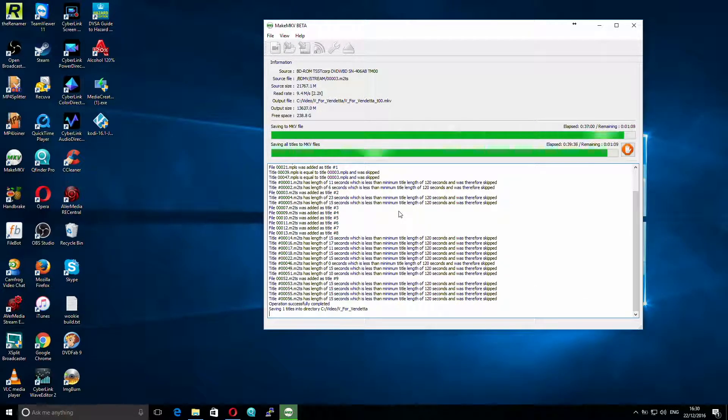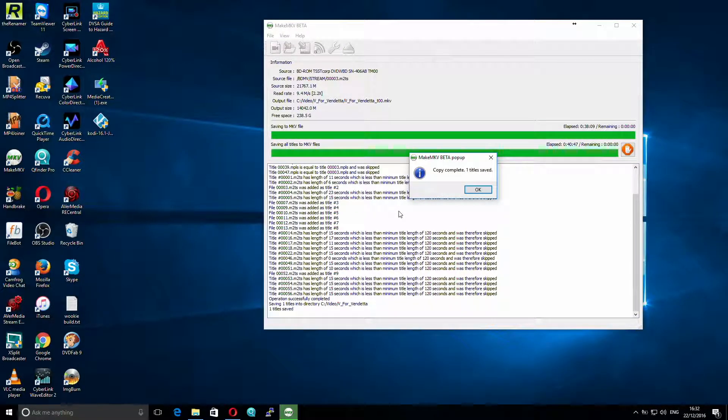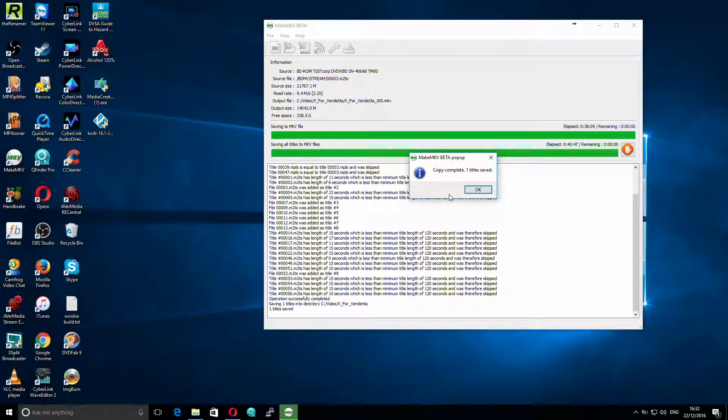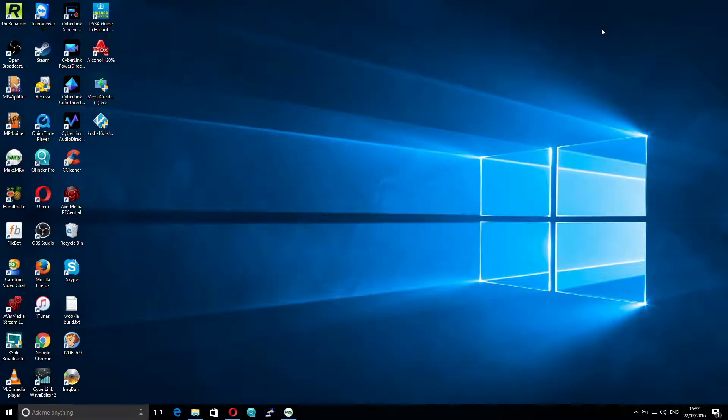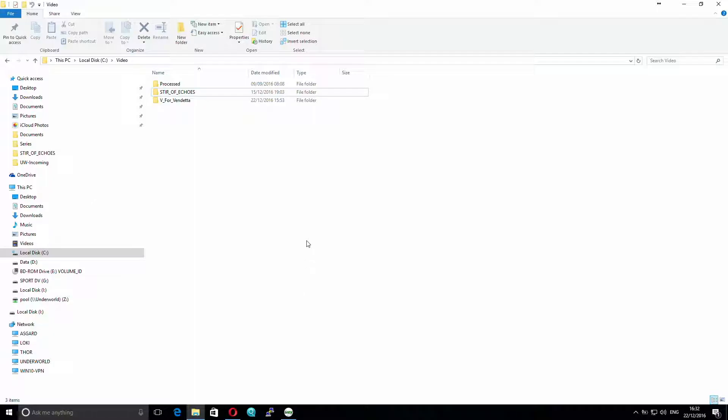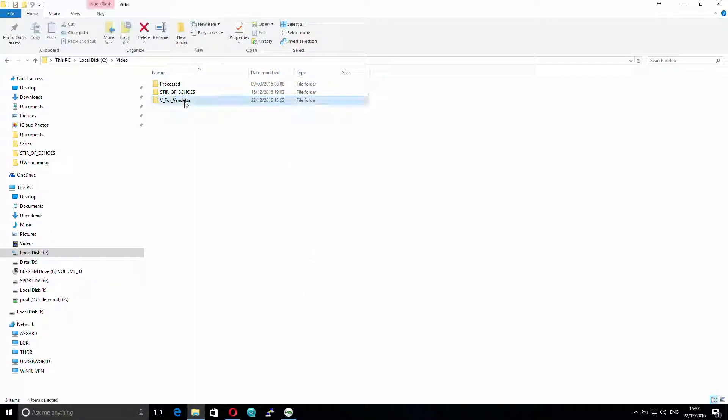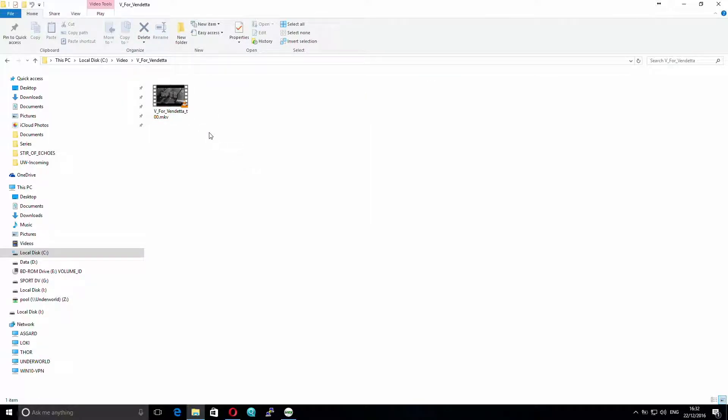So there was a problem with the audio in this video, so I'm having to record this end part as a voiceover. As you can now see, it says Copy Complete. So we click OK. And it returns us back to the screen, so we can go up and then minimize that. Then we open our Windows Explorer. And then we go to c colon slash videos, and you can see we now have our V4Vendetta folder. So if we go in there...